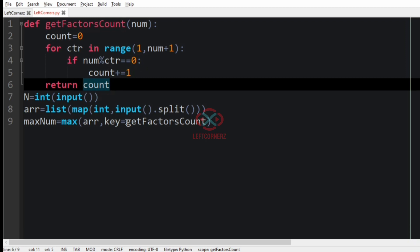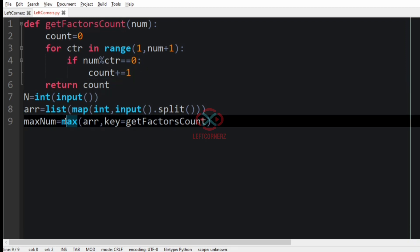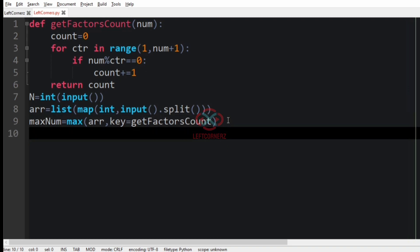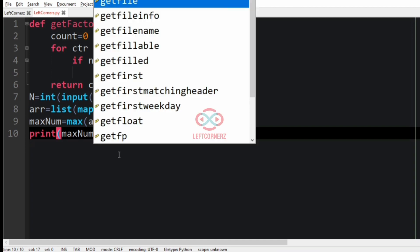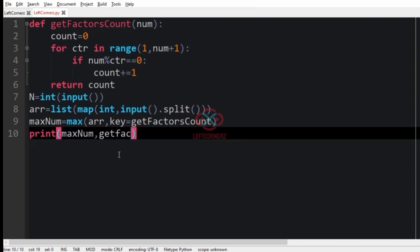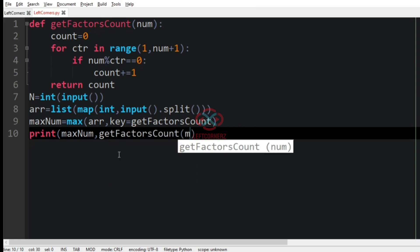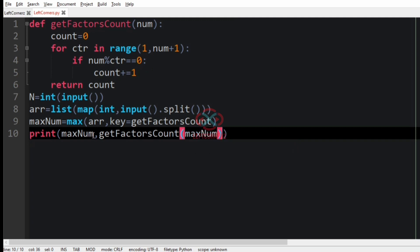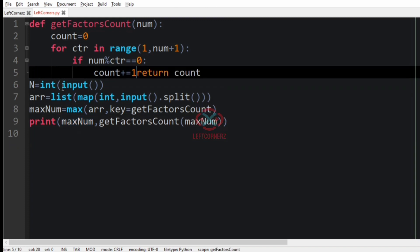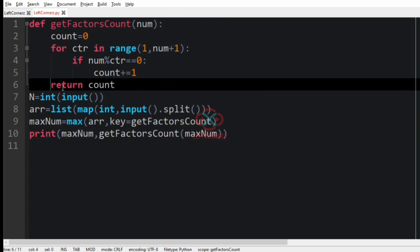We define the function getFactorsCount, which takes num as input. Initially the count is 0, and for ctr in range 1 to num plus 1, if num mod ctr equals 0, then count is incremented by 1, and we return the count. Finally we print the maximum integer and also its factors count by calling getFactorsCount of the maximum number.